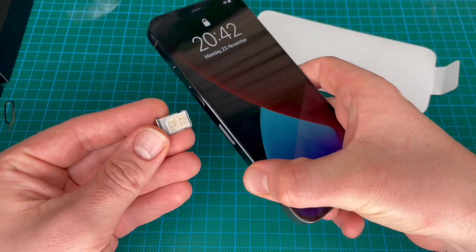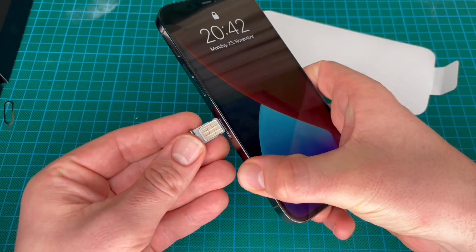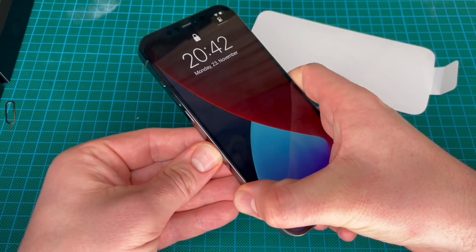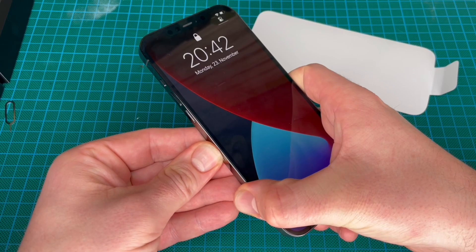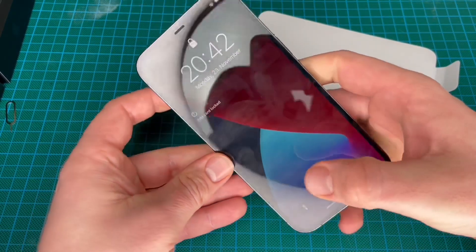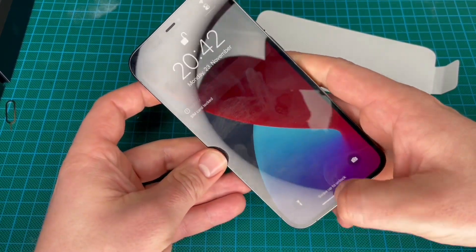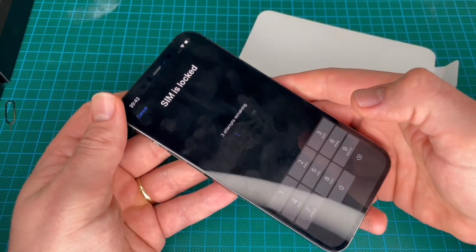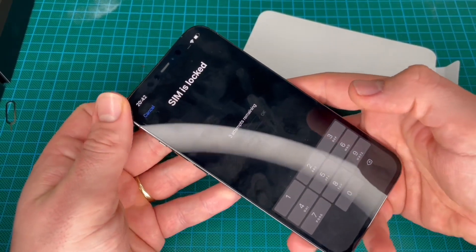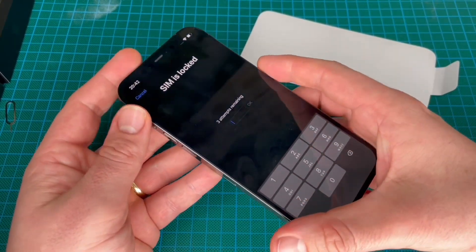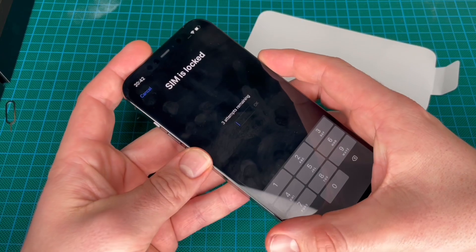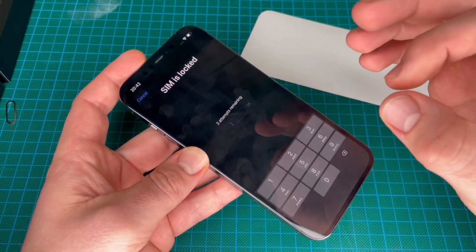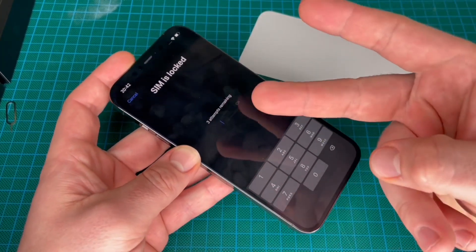Now we have to enter the SIM card with the tray into the iPhone while it is running. We have to unlock it, and of course we have to enter a SIM card PIN. This is the second PIN.